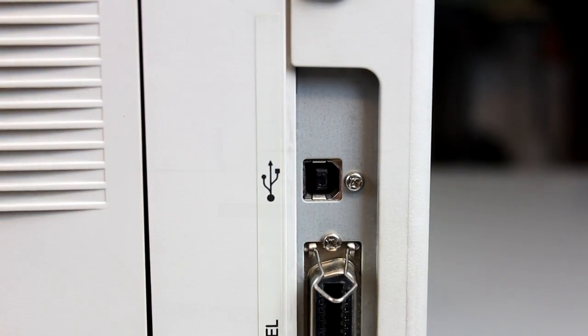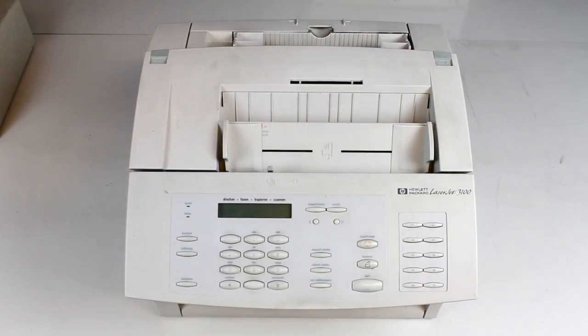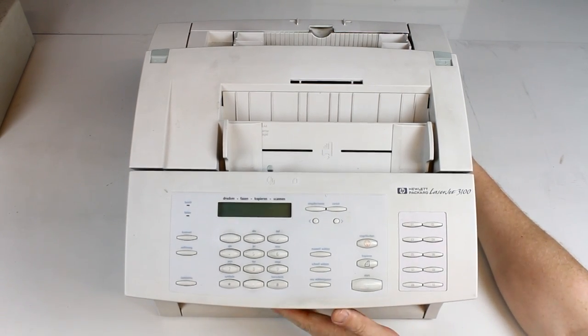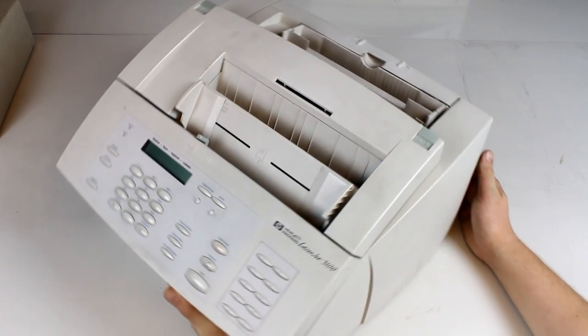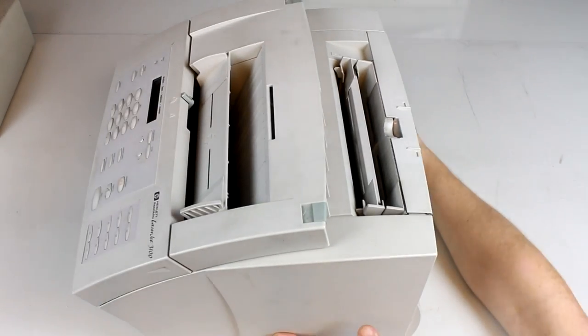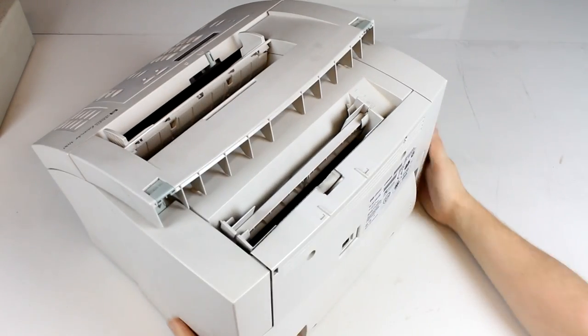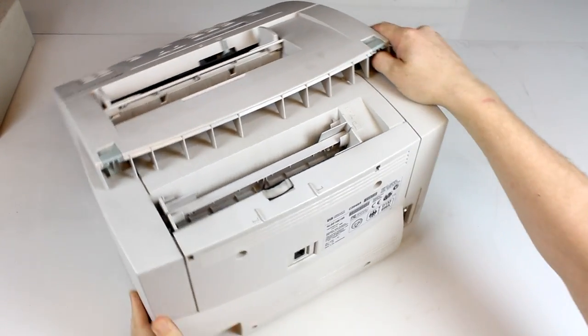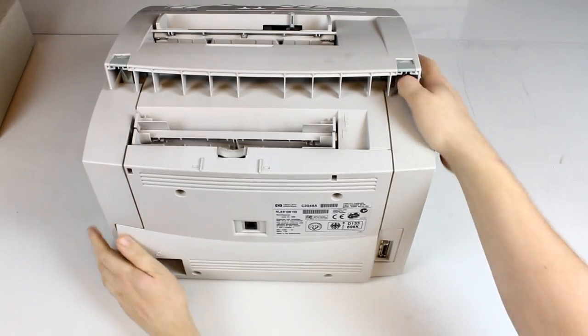And here we have another Hewlett-Packard, a LaserJet 3100. This is a combined laser printer, scanner, and fax machine, and it has both a microcentronics connector and a fax machine connector on the back side.